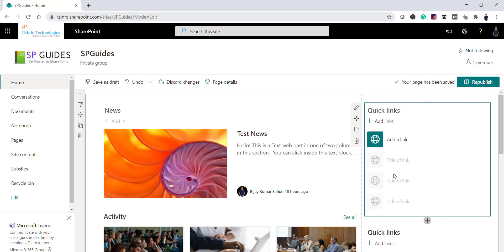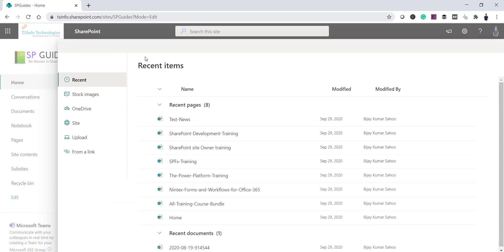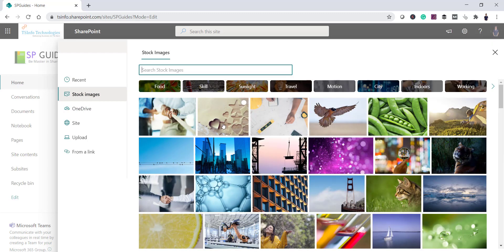Once added, the web part shows options to add links with icons. You can give it a heading — for example, 'Training Courses'. To add a link, click the plus 'Add new link' button. This opens a panel where you can see recent items, add images, or provide a URL so users can navigate to that page when they click on it.